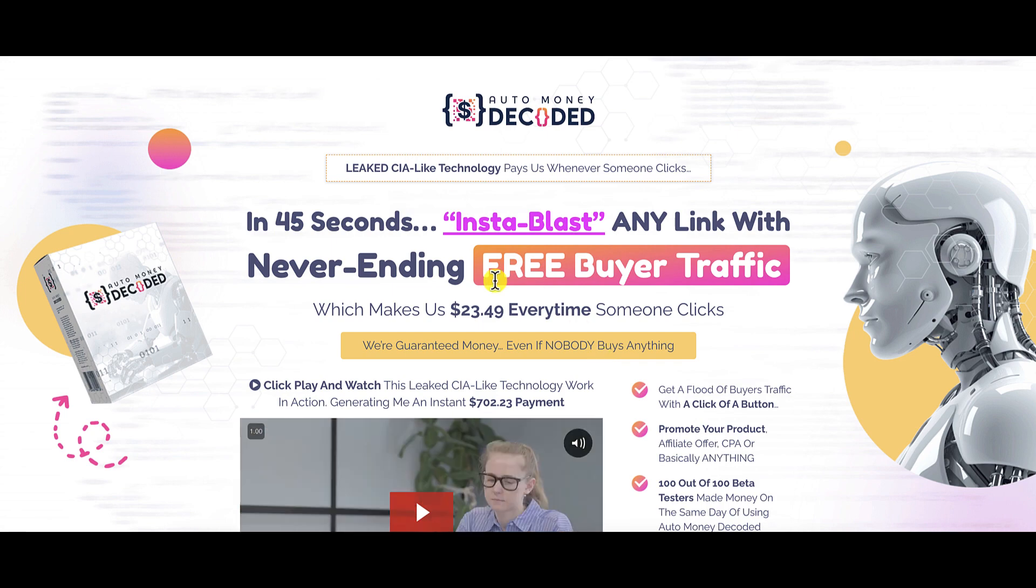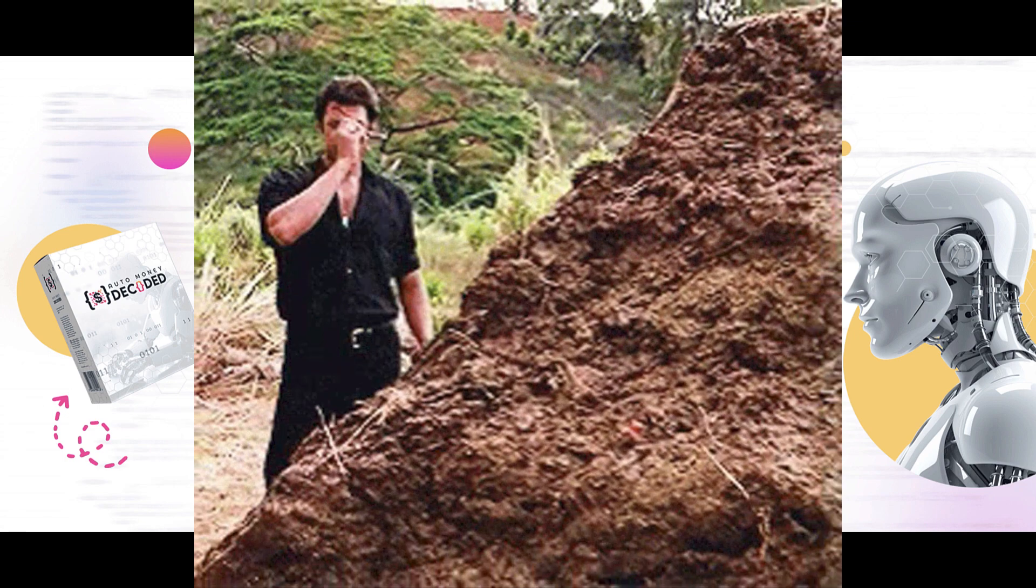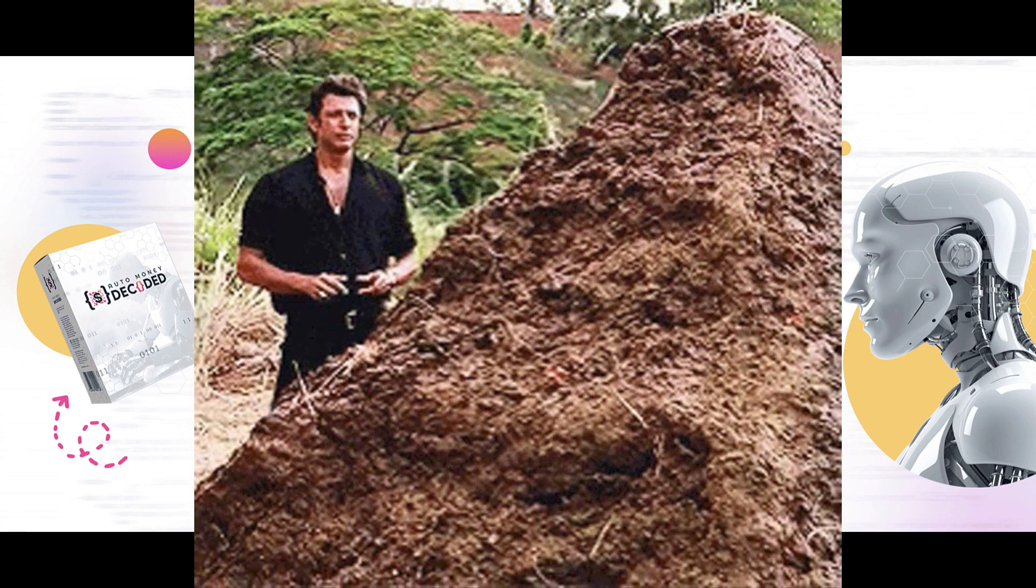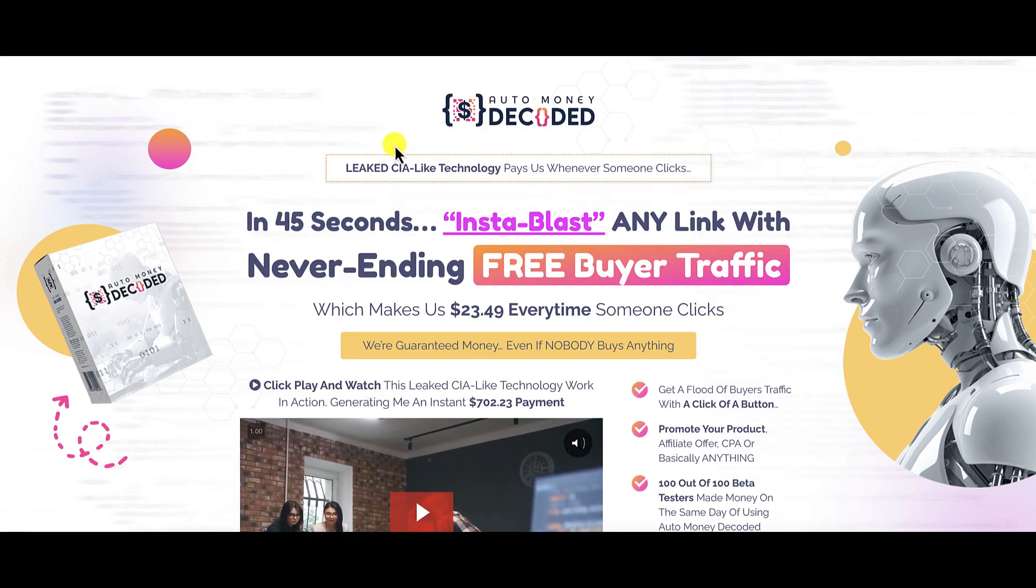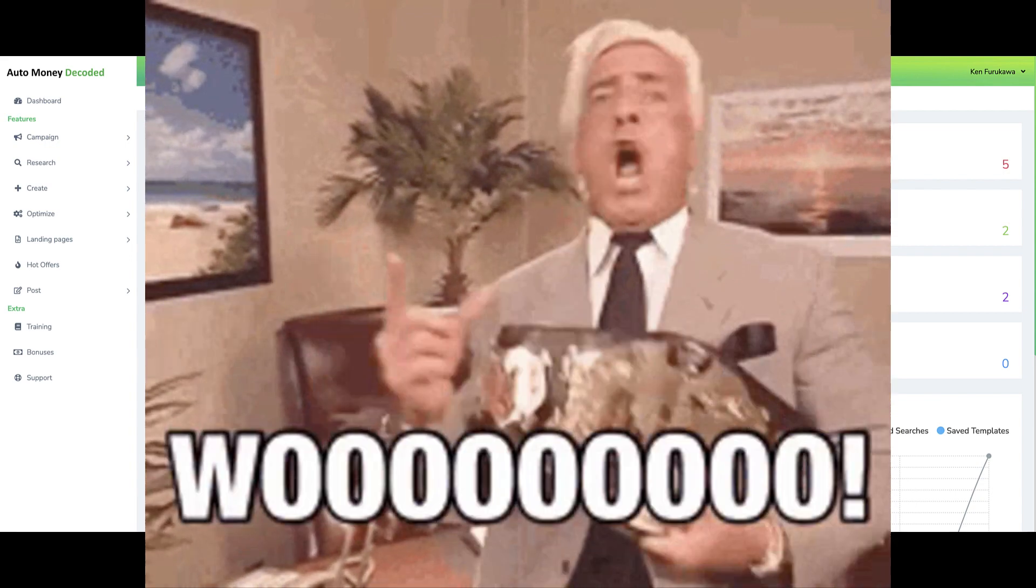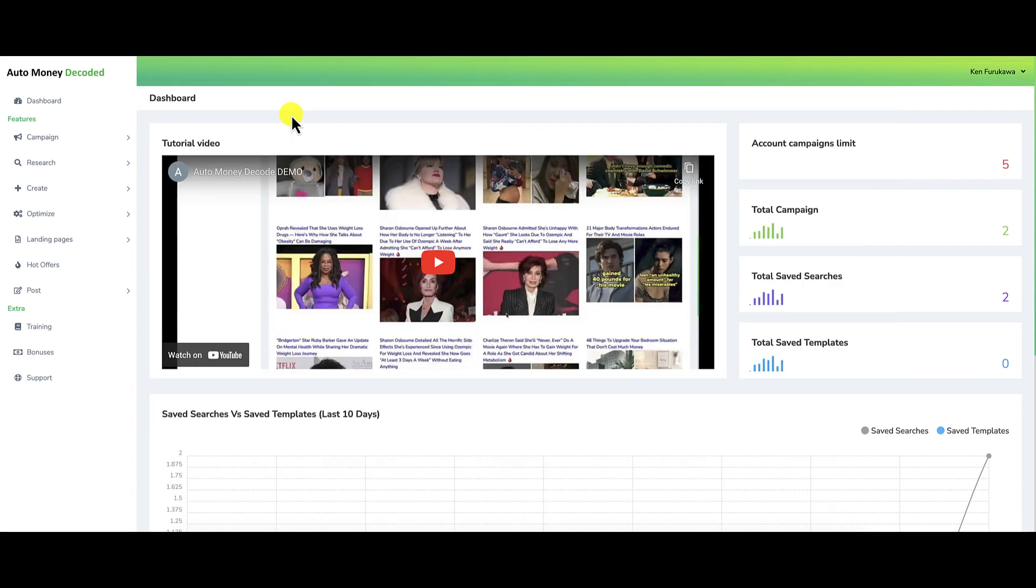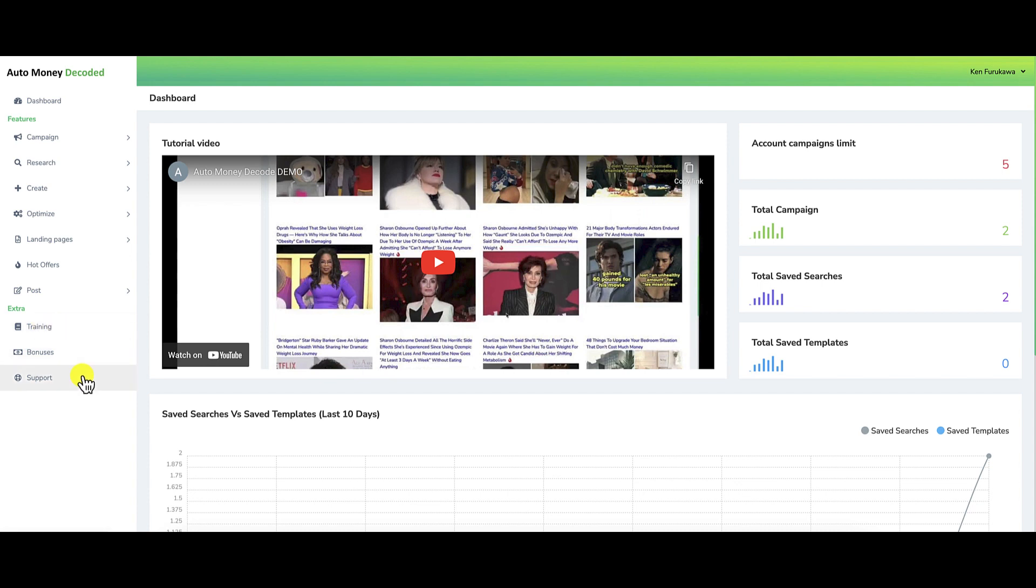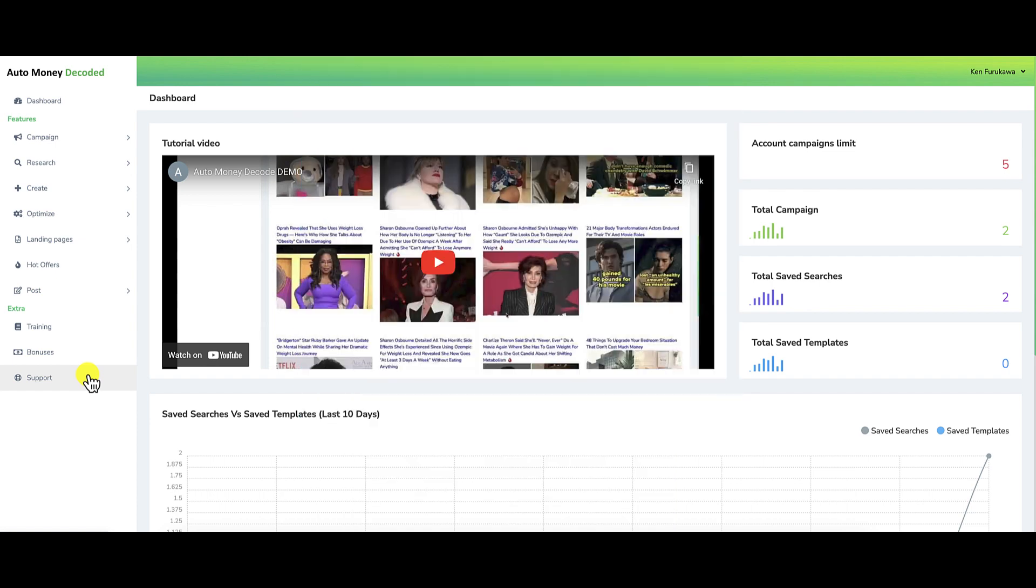We're now inside the members area of my Auto Money Decoded account. As usual, I've purchased the front end version of this product to review it for you so you can make the best purchasing decision for yourselves. That being said, should you decide to purchase this product even after watching this review, please make sure you watch your training videos. If you need any help at all, open up a support desk ticket and hopefully they'll get you squared away.